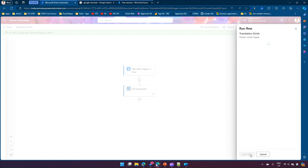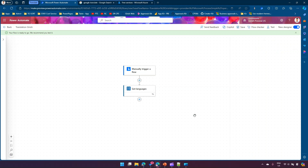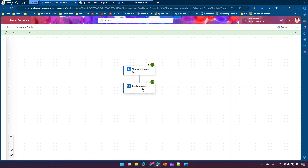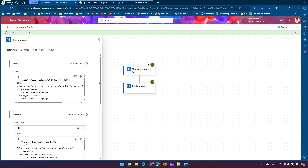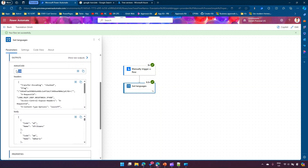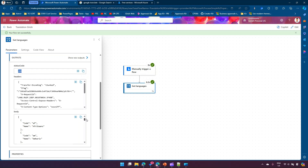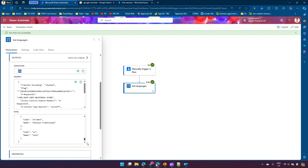Once the flow is saved, let's run it. I'll click manual trigger, sign in with my credentials, and run the flow. After execution, I can see it's a manual trigger flow. Clicking on 'Get Languages', the status code is 200 and in the body it has given me a whole bunch of supported languages — Afrikaans, Amharic, Bosnian, Catalan, German, English — a comprehensive list. So if you want to see how many languages are supported for language translation, you can use the Get Languages action.